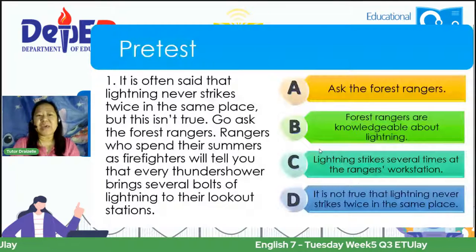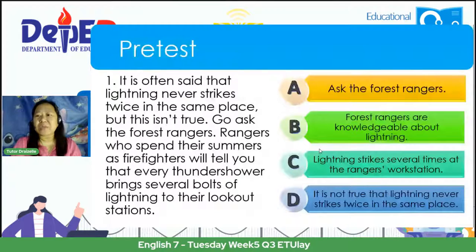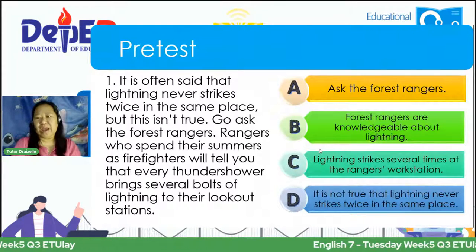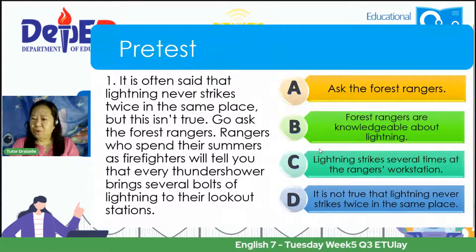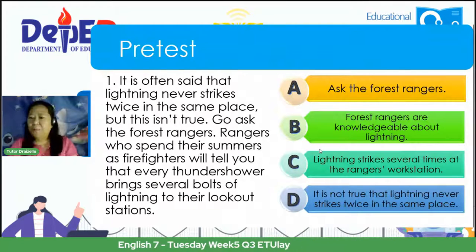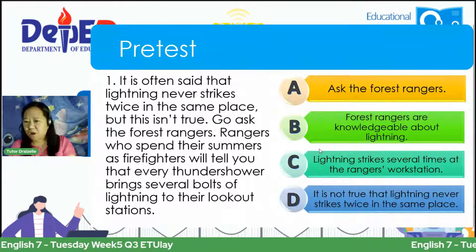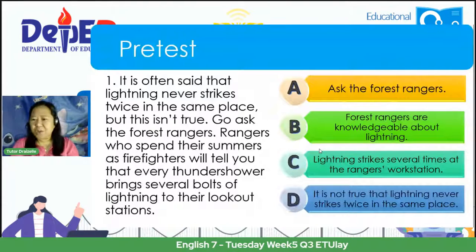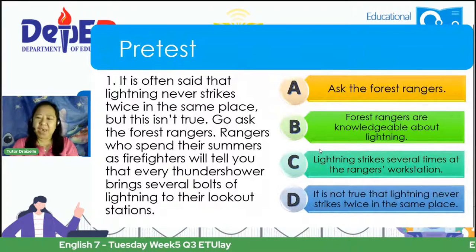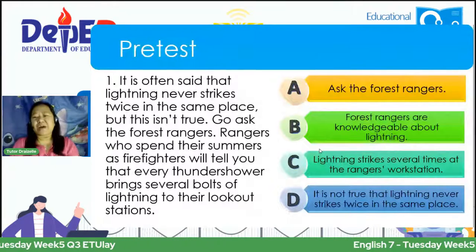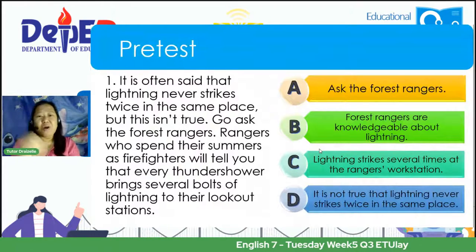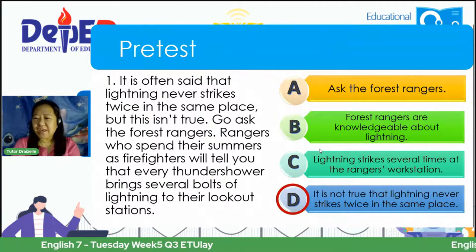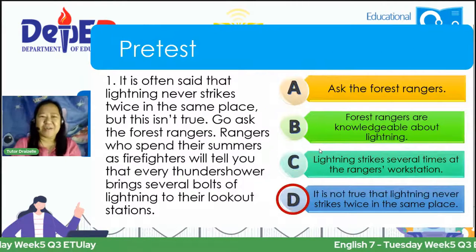What do you think is the main idea of the first paragraph? Please comment the number and letter of your answer. We have some saying B and others saying D. The correct answer is D — Arlene, you got the correct answer, very good.